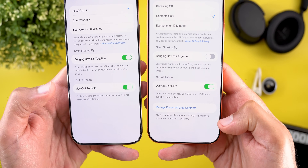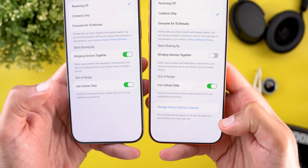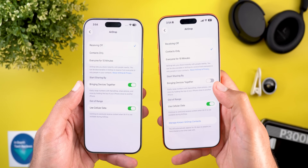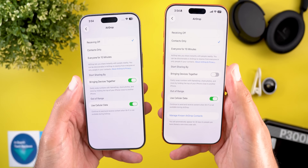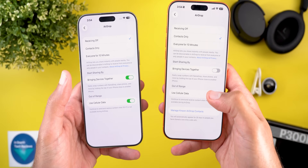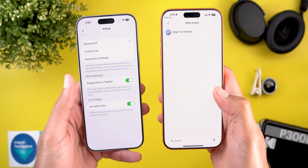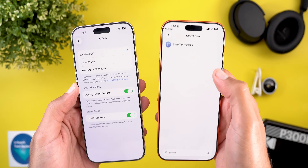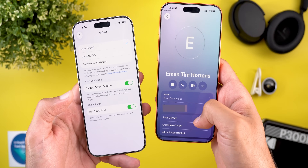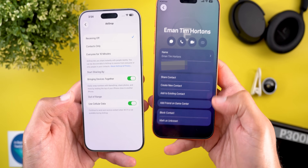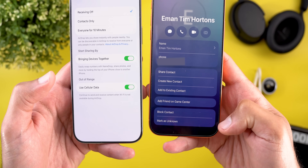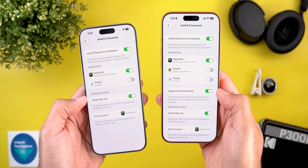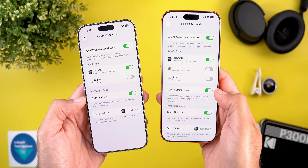Under General and then AirDrop, there's a new option called 'Manage Known AirDrop Contacts.' The description says you'll automatically appear for 30 days to people you've shared a one-time code with, meaning paired unknown devices don't need re-pairing for up to 30 days. You can manage this list and mark any contact as unknown again by tapping on it and selecting 'Mark as Unknown.'